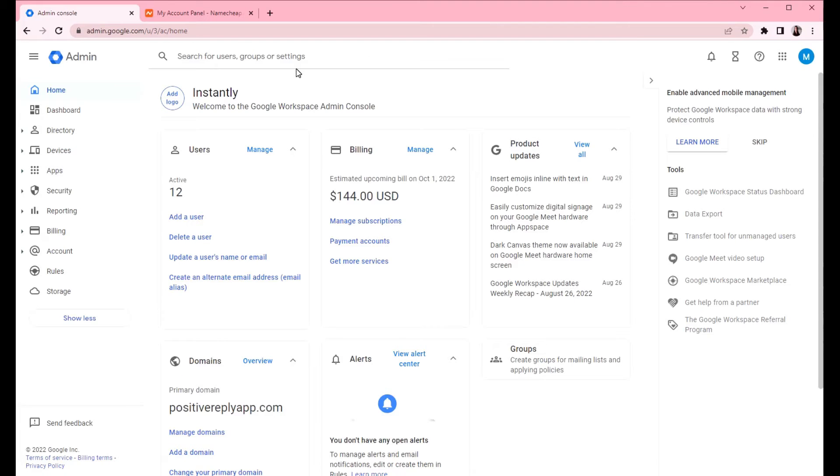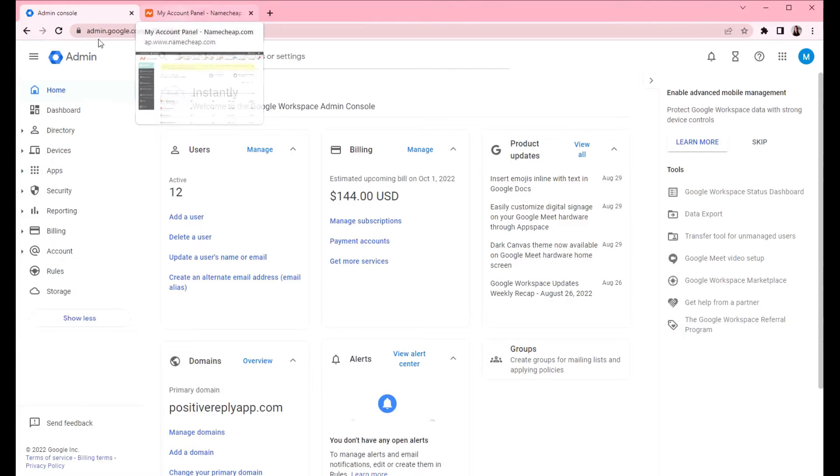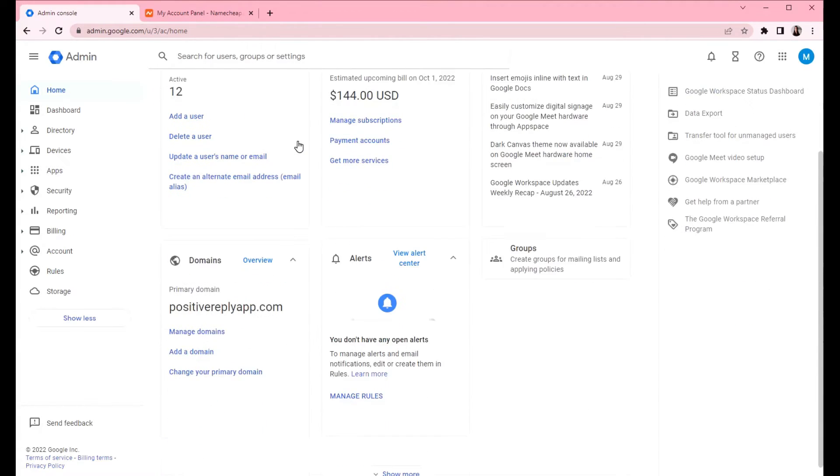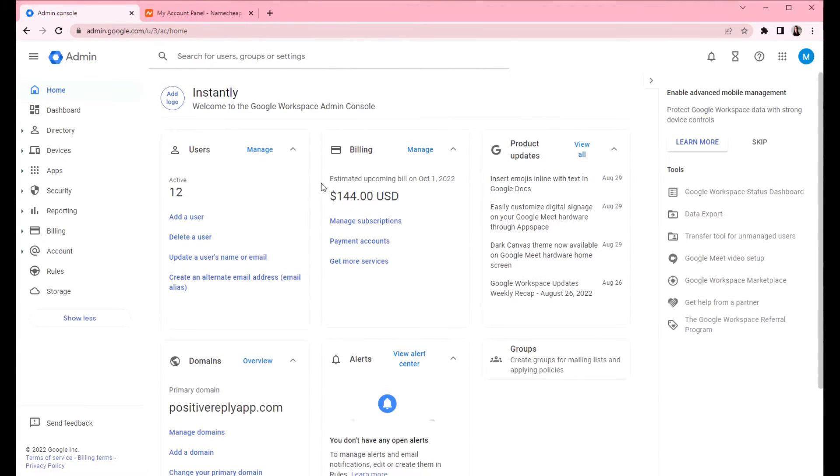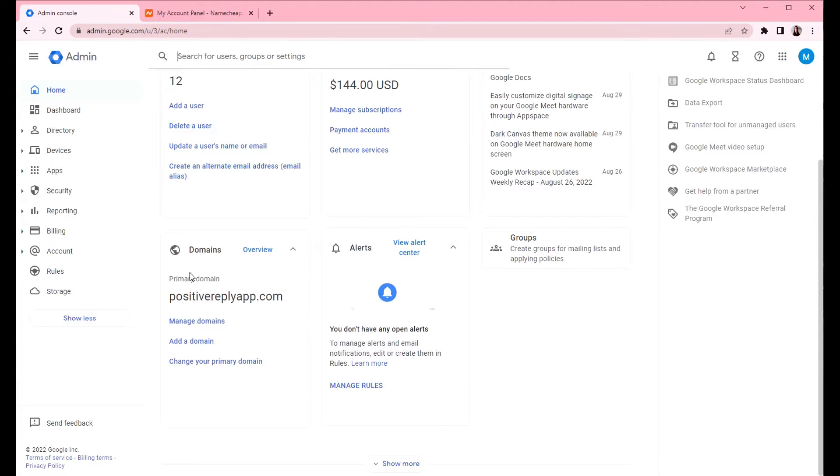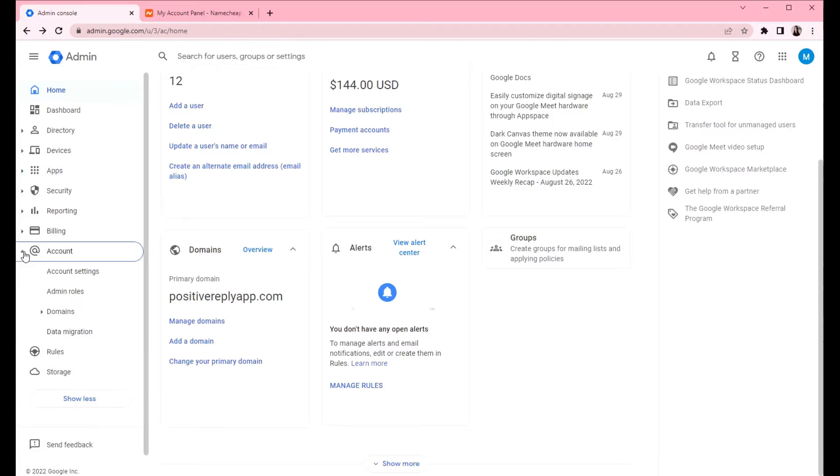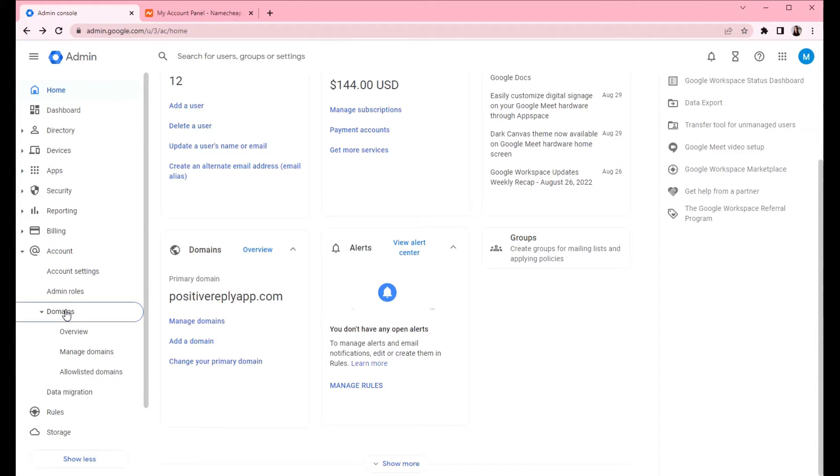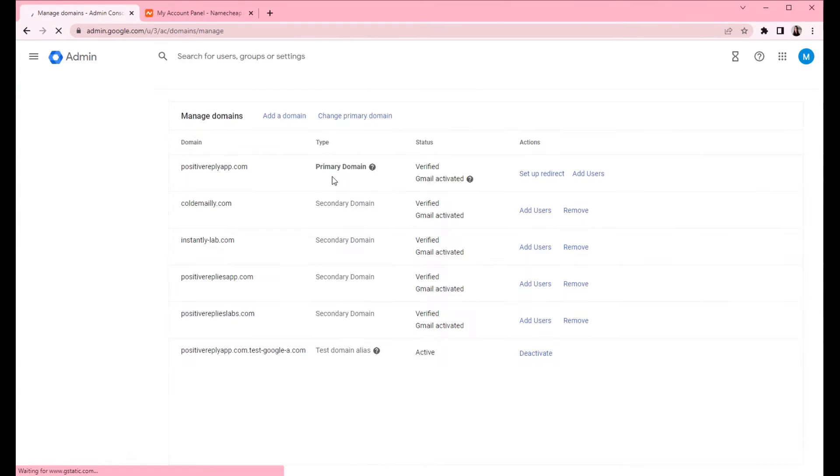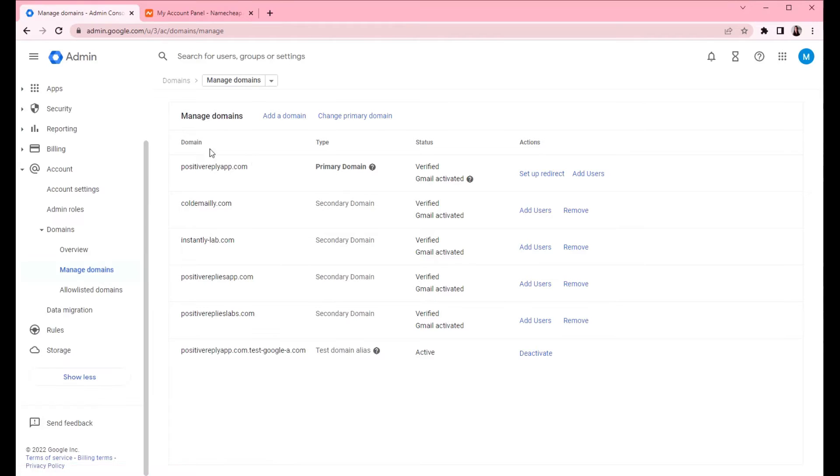Then you wanna start by adding the domain from Namecheap to Google. When you login to Google from the home page, you can access the domains from this box. In case this is not visible, click on accounts, then domains and manage domains.